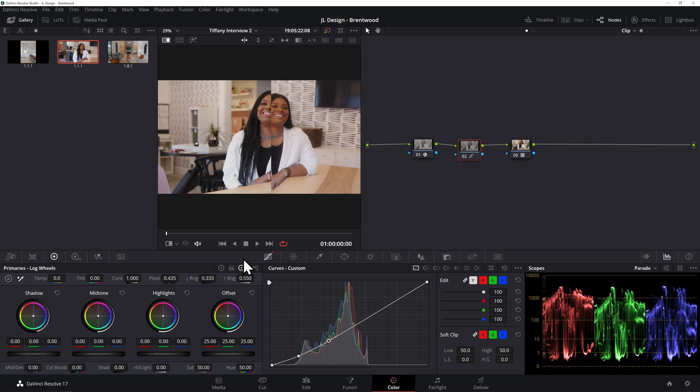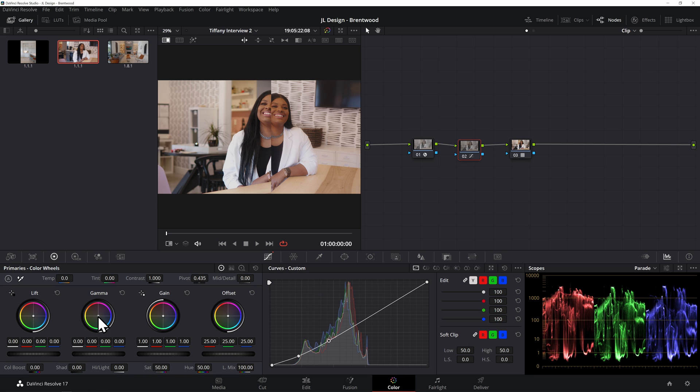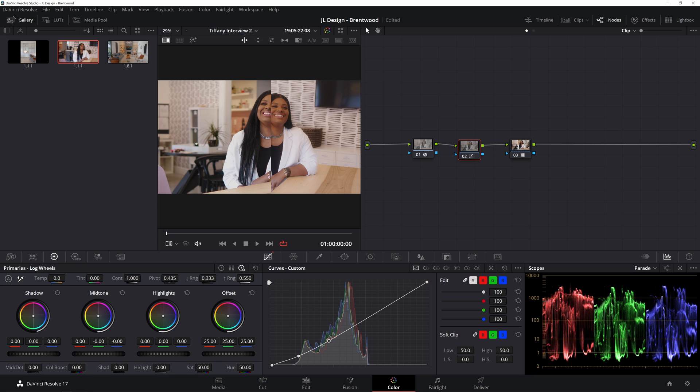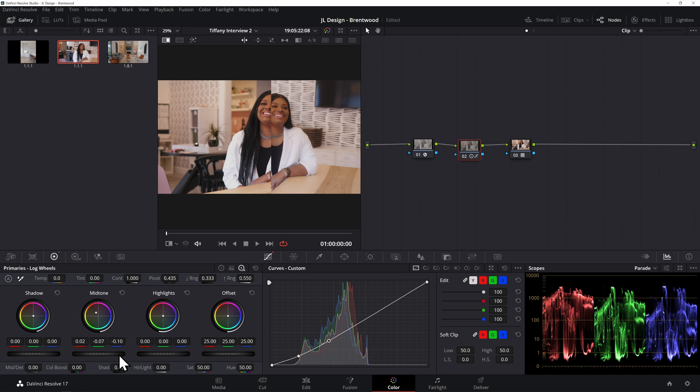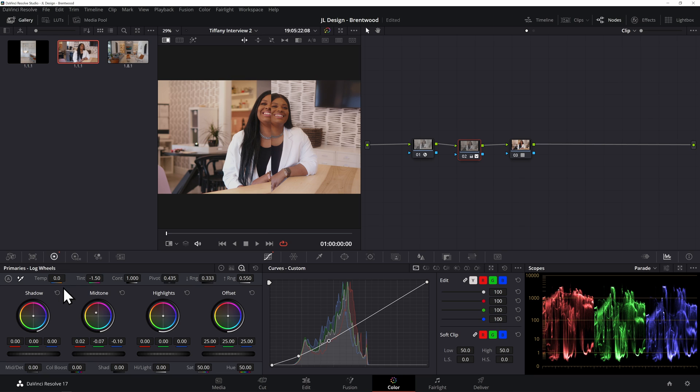So if I come over here to the color wheels and go to the gamma, actually let's do this in the log wheels just so we don't get too destructive. So in the log wheels, in the midtones, if I move this towards the orange a little bit more, and then I'm going to move these midtones down in shade. And then one thing I'm seeing is a little purple as well, so I'm going to go to the tint and move this a little slightly over. Yeah, that's looking a lot more similar.